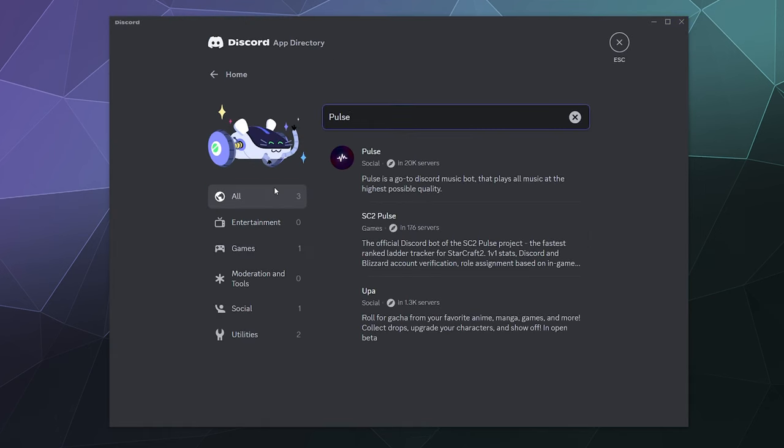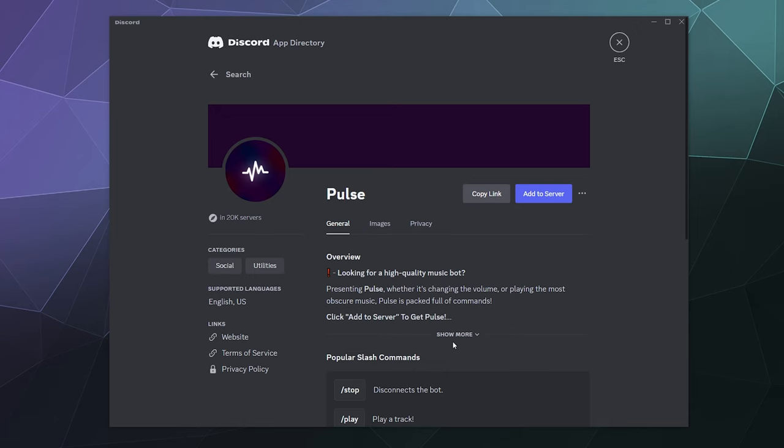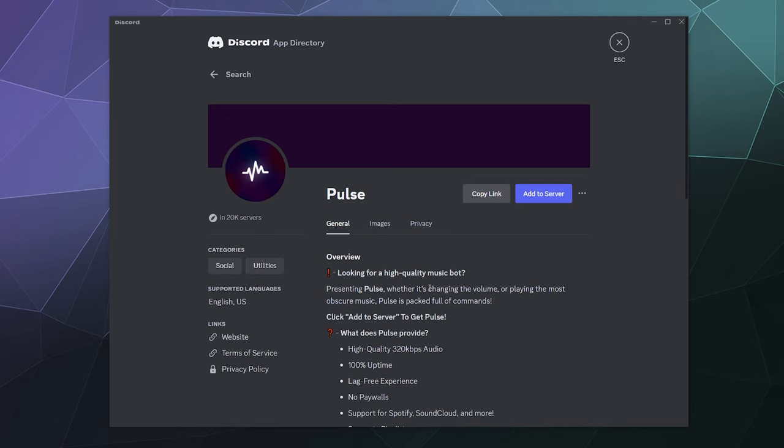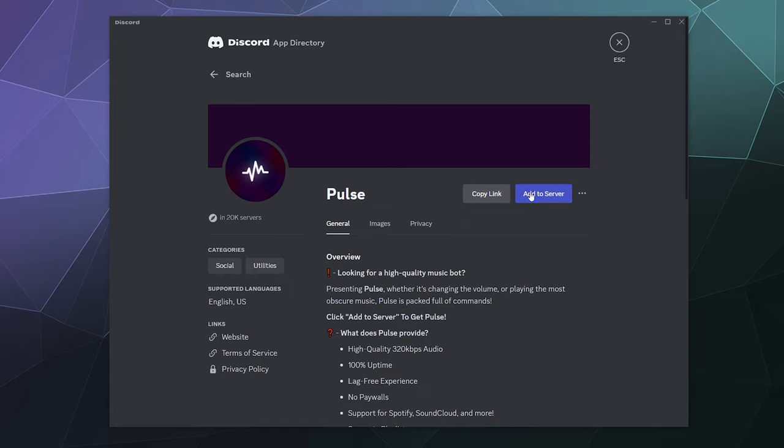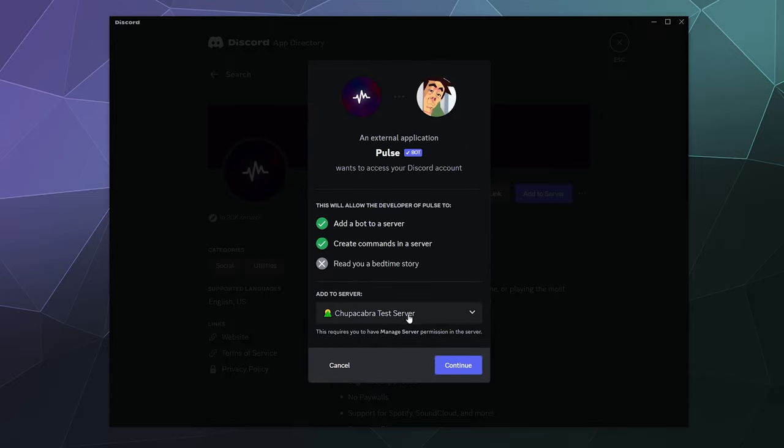You can also type in music bot, which is how I originally found it. Here it is at the top, listed under social and in 20,000 different servers. If you click on that, you can read more about it. It plays music from Spotify, SoundCloud and more. It's been mostly lag free as I've been playing around with it, although it is a little slow sometimes to listen to my commands. We're going to click add to server.